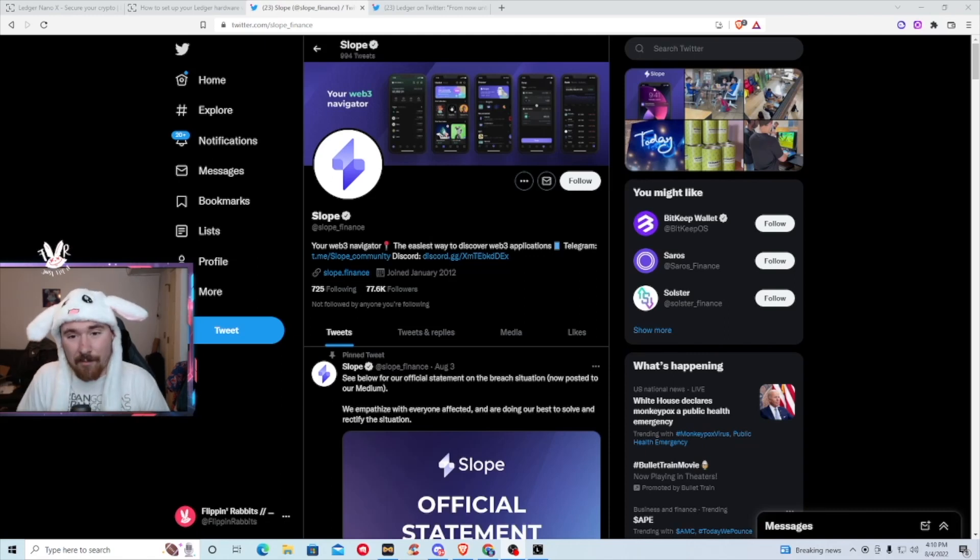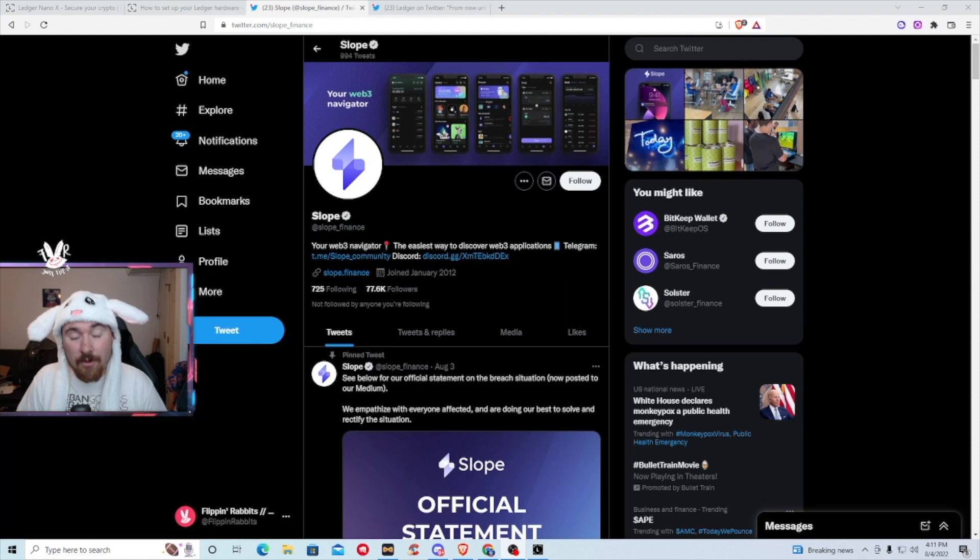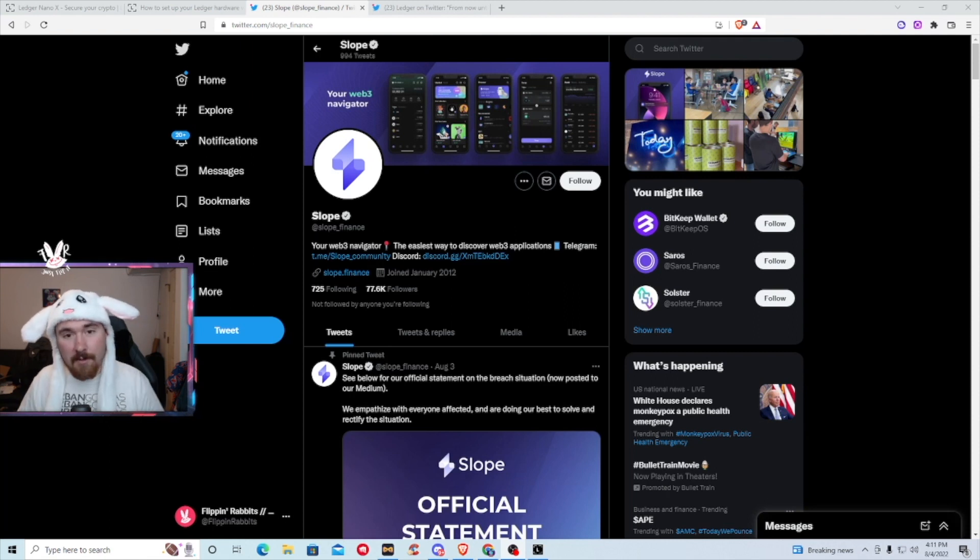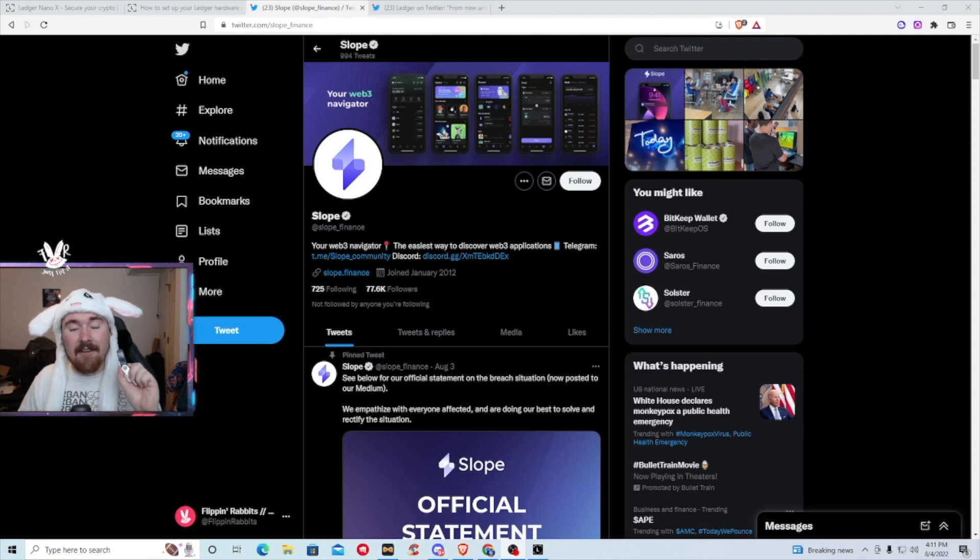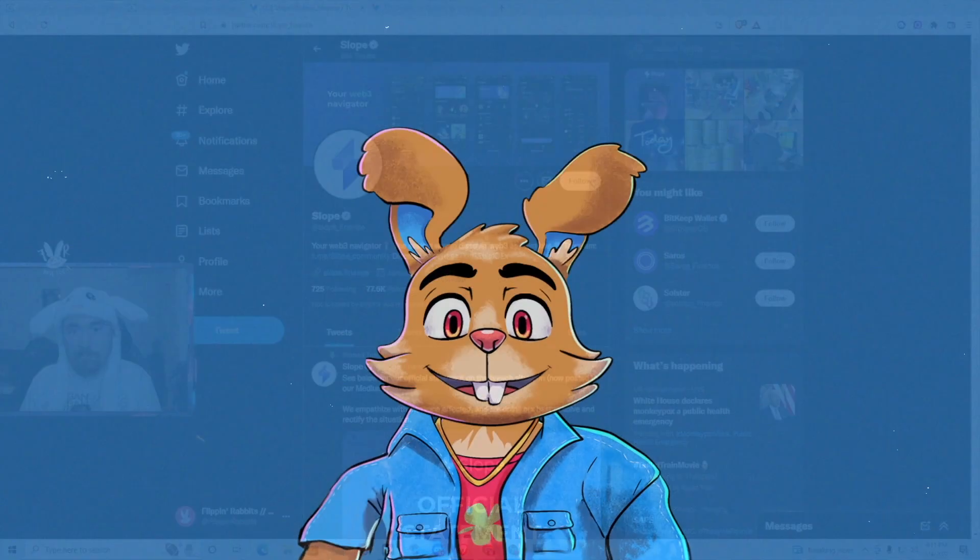Good morning and good night, Flippin' Rabbit family. Today I am bringing you another educational content video. Today's video is going to be about how to set up a ledger, how to keep your assets safe, and never miss a single one.